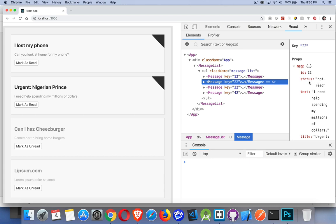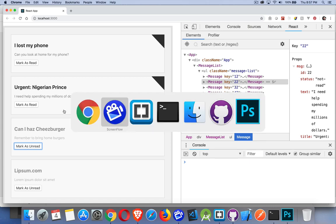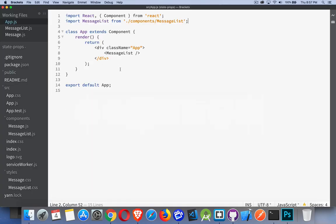Everything else being the same, it's really just the status that we're going to focus on. What I want to do is call a function when the user clicks the button — a function that's going to change the status from not read to read. Down here it is not read, so if I click on it, I want to toggle it. So we're just toggling this one property. Let's take a look at the React code and see what we can do.